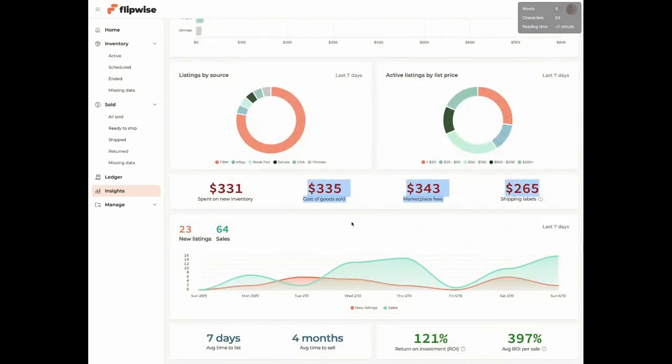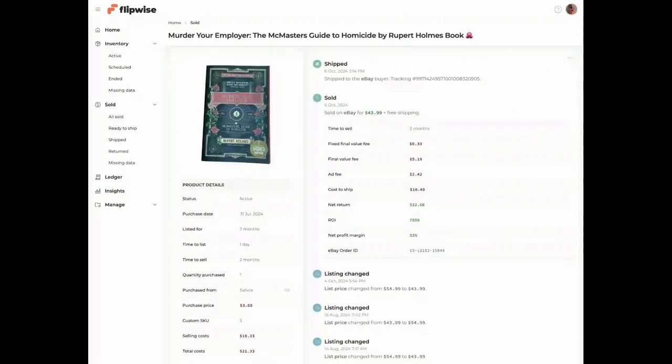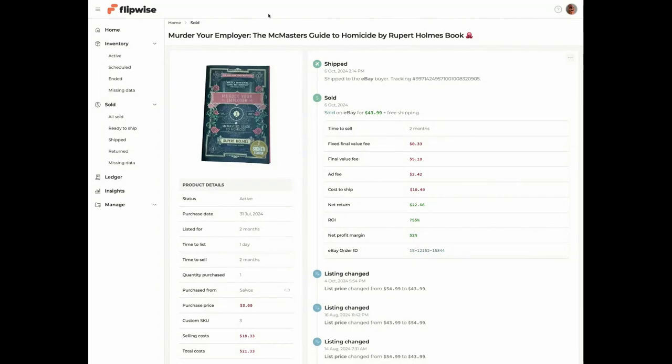Average time to list is seven days. The average time to sell has dropped from five months to four months. And the return on investment is 121%. So what I'm going to do now is quickly jump into the data. So what we've done today is a bit of a theme.